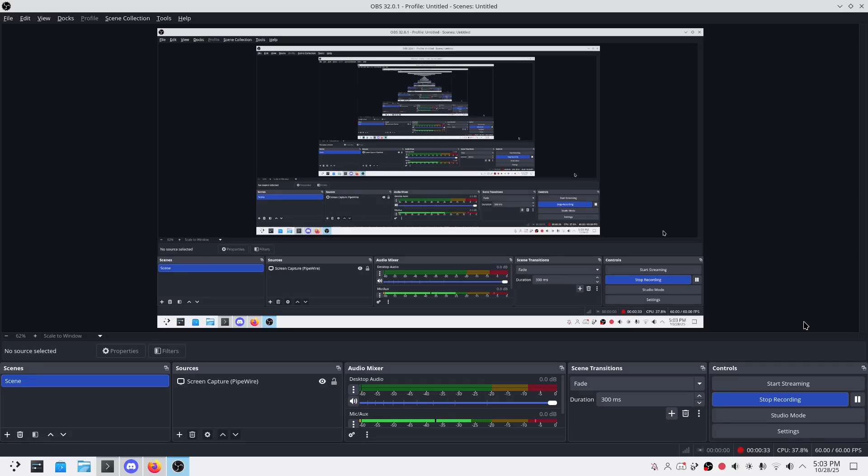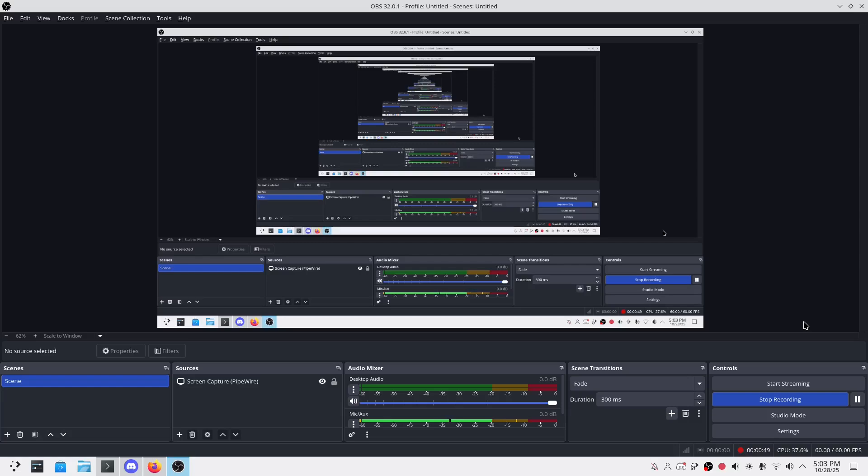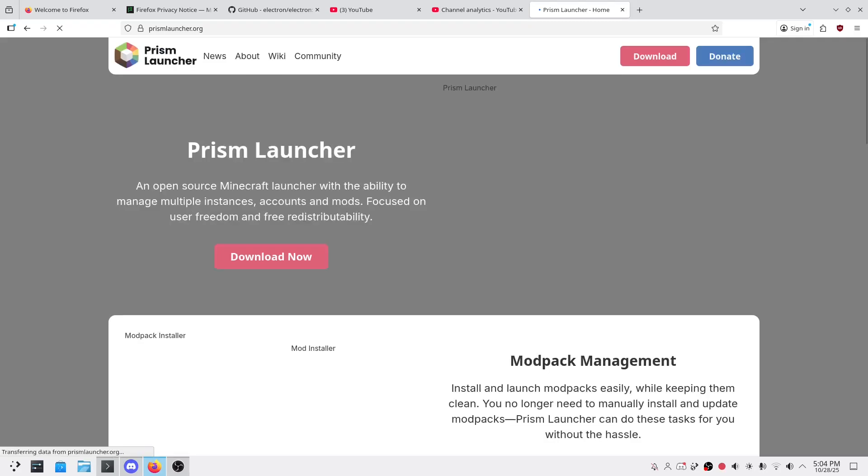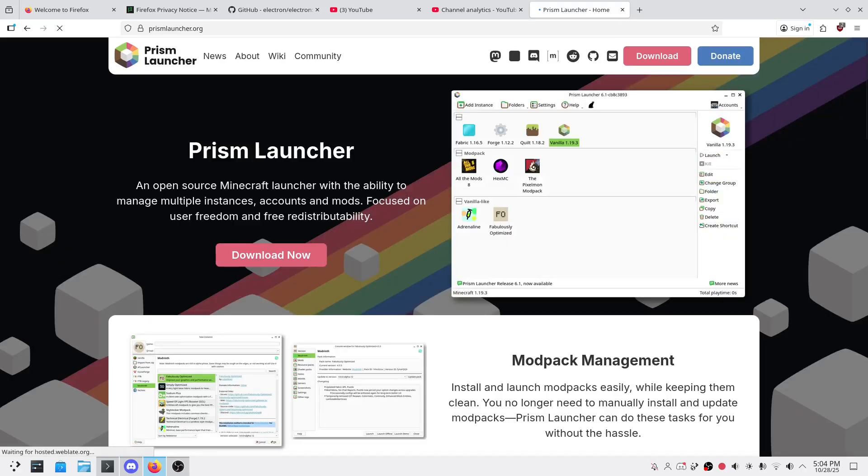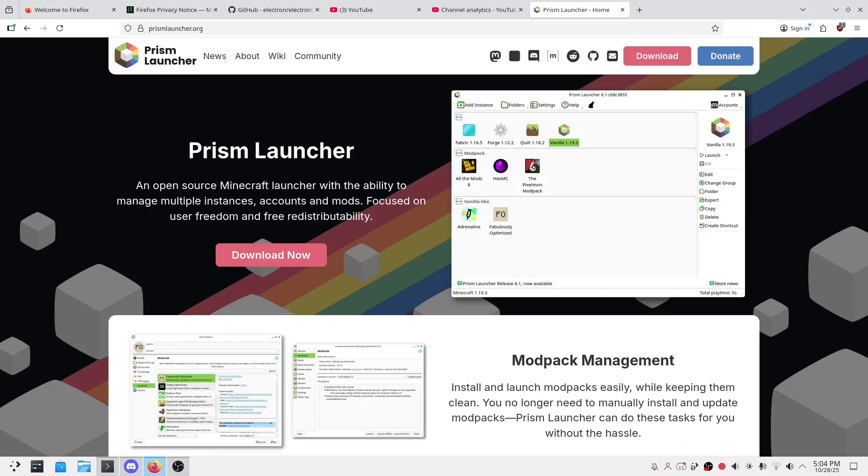Let's talk about what Prism Launcher actually is. Prism Launcher is a community-driven open source Minecraft launcher that actually respects your system and your privacy. It's lightweight, supports modpacks, and works across all major platforms: Windows, macOS, and of course Linux. Unlike the official launcher, Prism Launcher doesn't phone home to Microsoft servers. It's built by the community for the community, perfect if you love tweaking your setup or running custom mods.